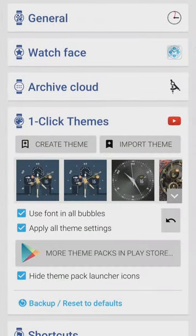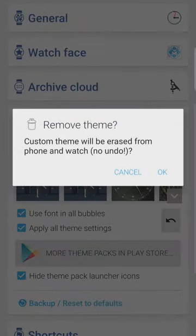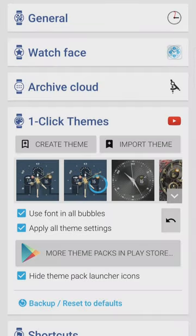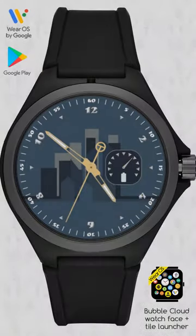I have a few more improvements to the new theme system in mind — Tasker integration and shortcut access are planned, for example. But I'm always open to your suggestions too. Leave a comment below or better yet email me if you have some ideas.